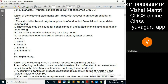They should be issued for applicants of undoubted financial standing and dependable undertaking. This statement is a general banking statement — applicable to any LC or any...